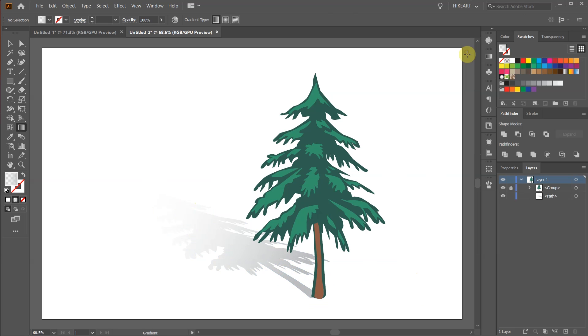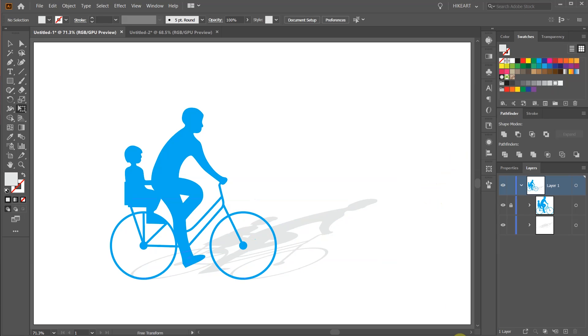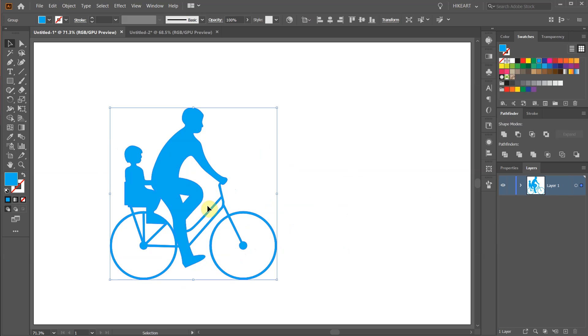Hello, today I'm going to show you how to add shadow to an object. Our first example is this simple vector object.